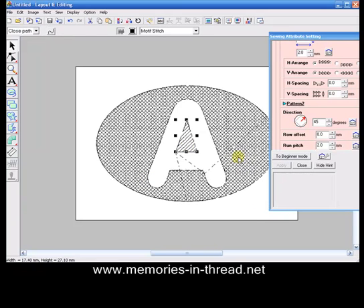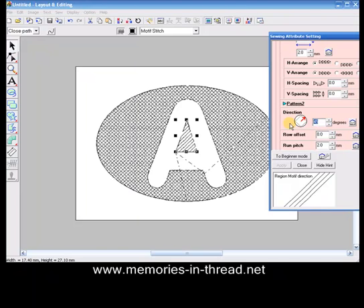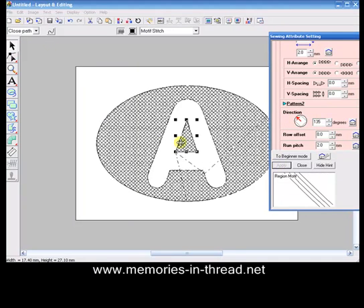We need to do the same on the inside one. Change it to 135 and apply. It had actually copied a second one over the top so we only needed to apply the change in direction.